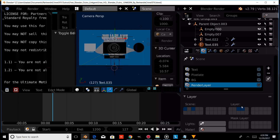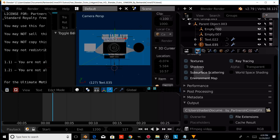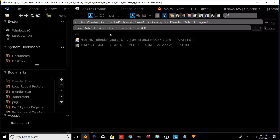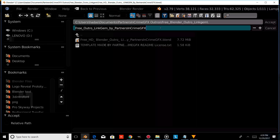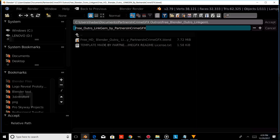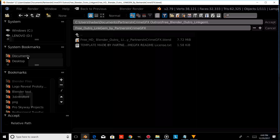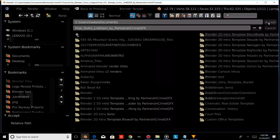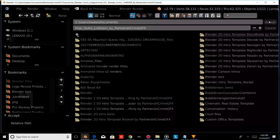Now we're going to render it out. We're going to show you how to save it to an output so that your video renders to wherever you save it to. You can erase this and type whatever name you'd like, then choose a folder on your computer to save it to, and press Accept.